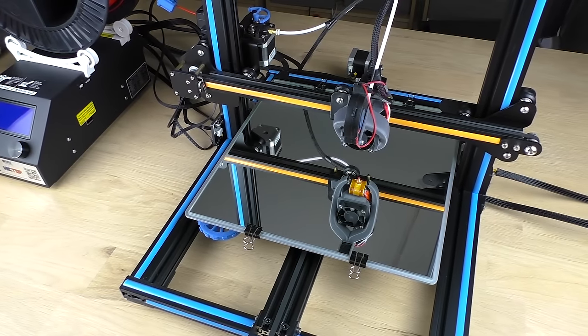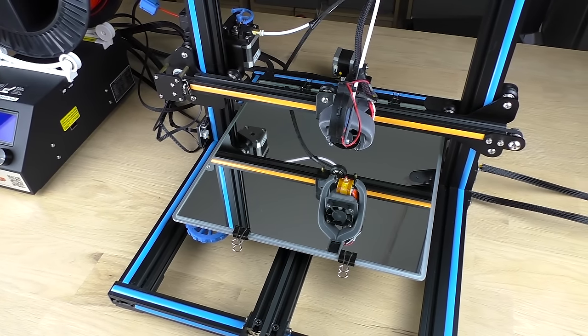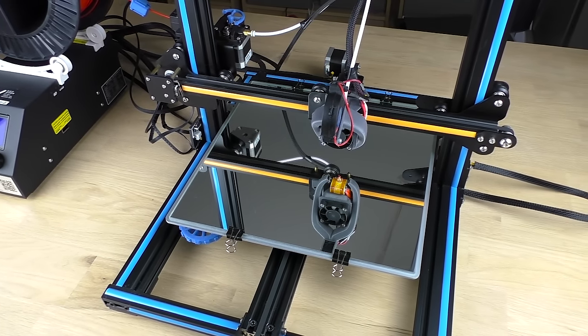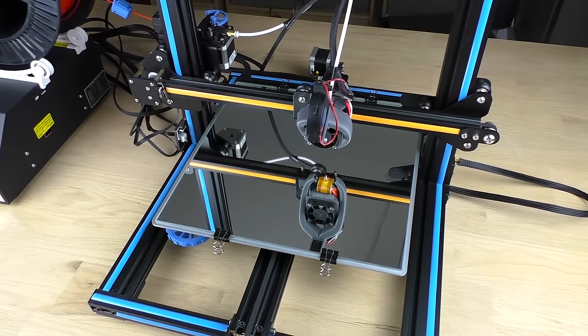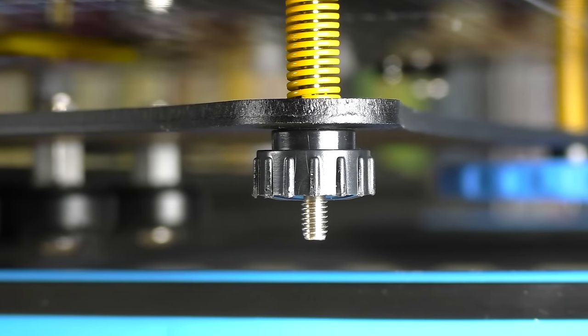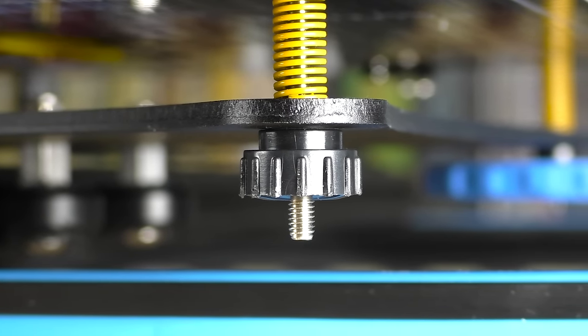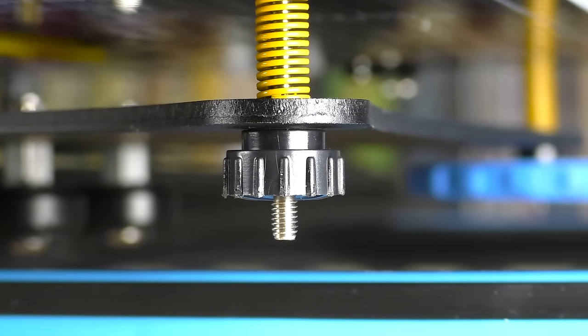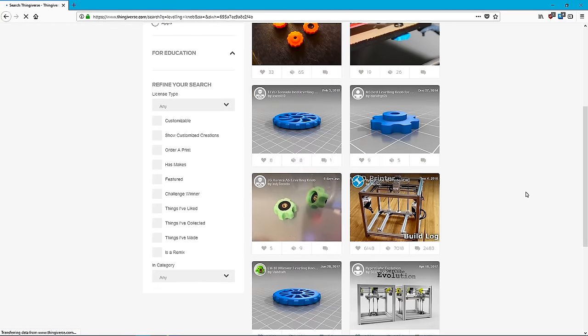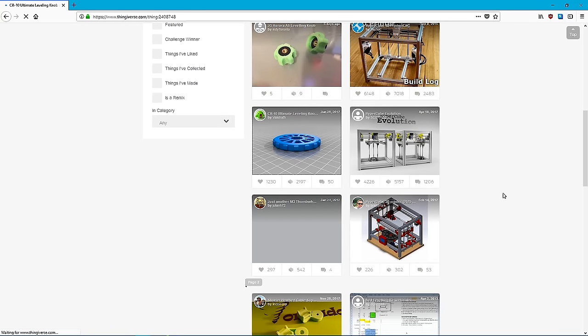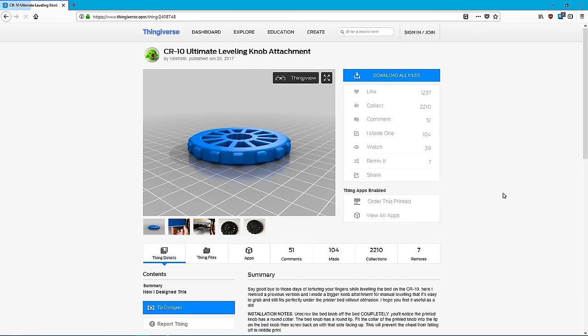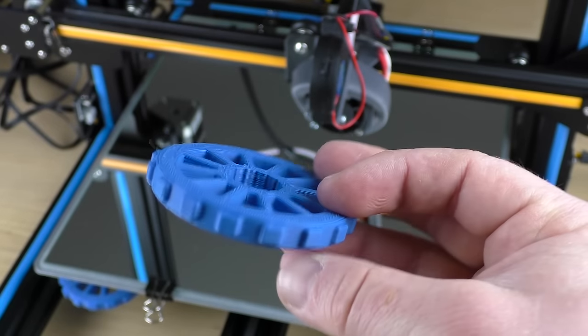We'll start with a printer that has manual bed leveling. I'll be using a CR10. Most of them have a leveling knob in each corner that lets you adjust the height of the bed. A lot of them are too small though so I recommend printing larger ones like this. You'll find plenty of them on Thingiverse.